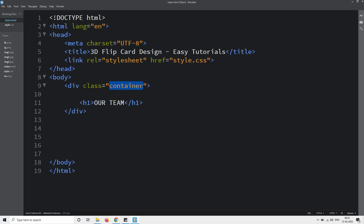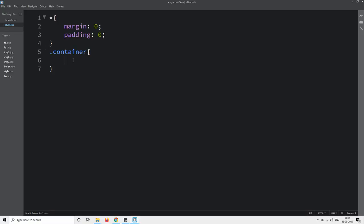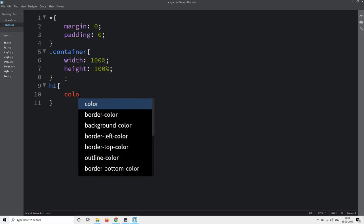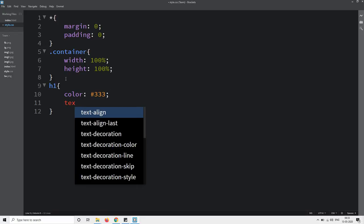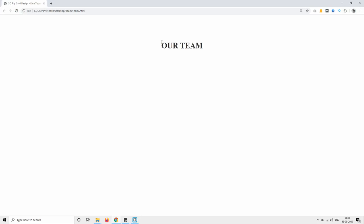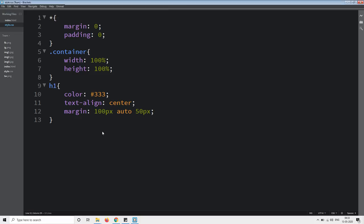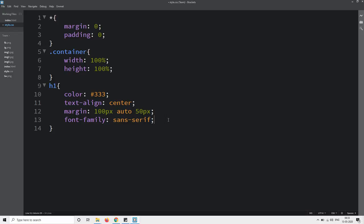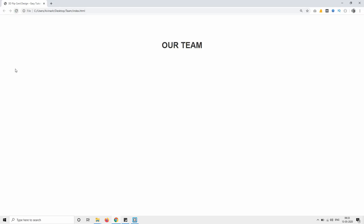When we come back I will copy the class name container and add it in the CSS file. For this one we will set the width and height. Next we will design the h1 tag — we will change the color, add text-align center, and set margin 100px from top and 50px from bottom, with left and right auto. We will also add font-family. You can see the font has been changed.